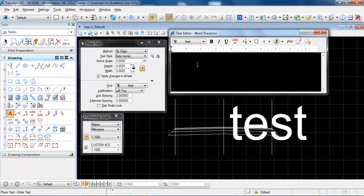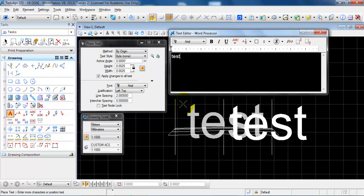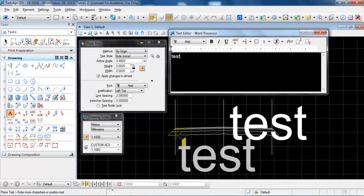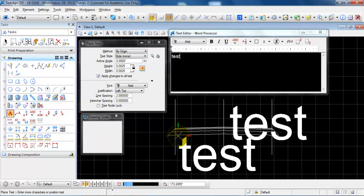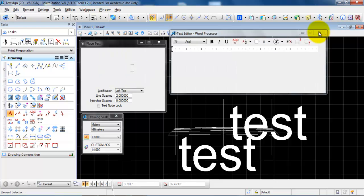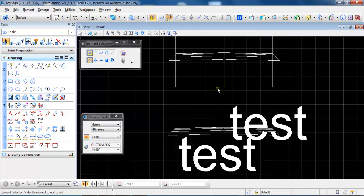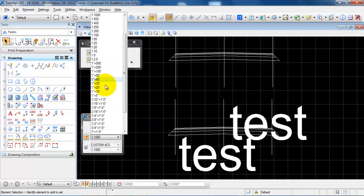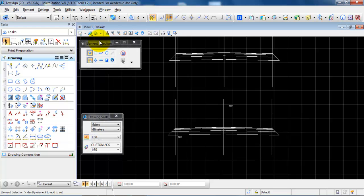Then you can type in whatever you want to write and place the text on the drawing. Close the window once you finish, and if we then change the scale of the drawing we can see that the text size will change as well.